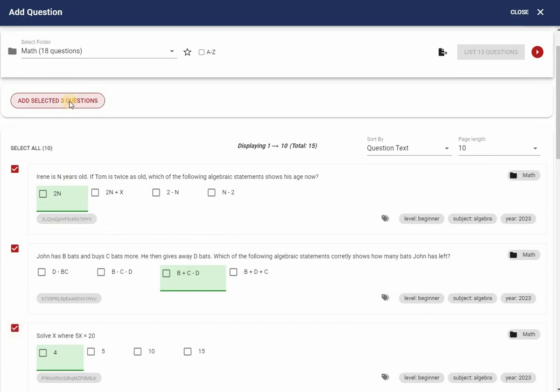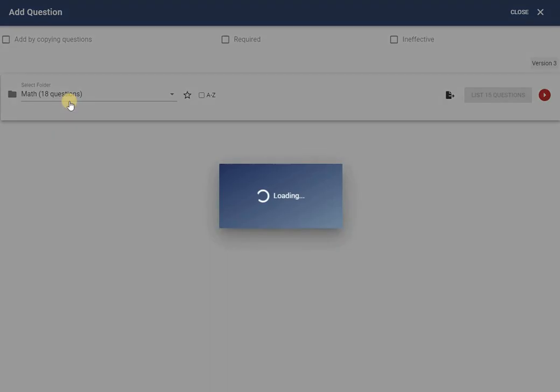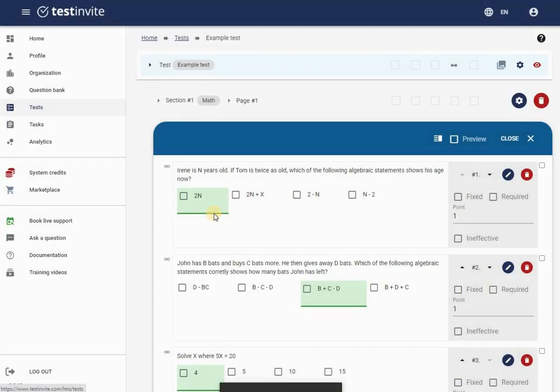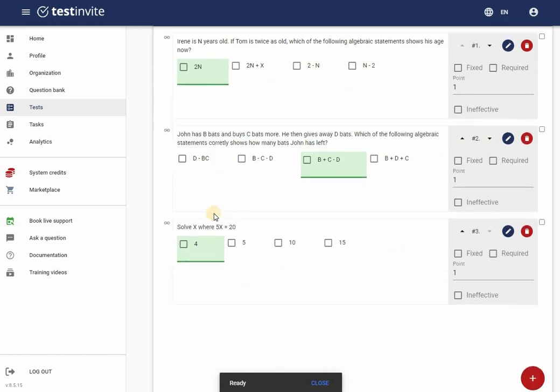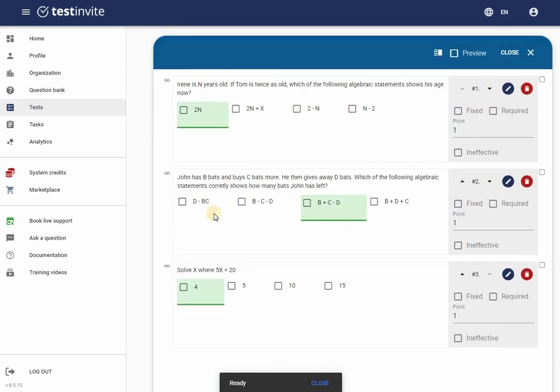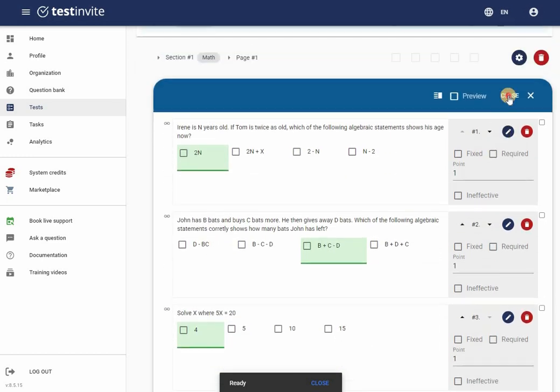And just like that, the questions have been added to the page. I can now add questions to the remaining pages as well.